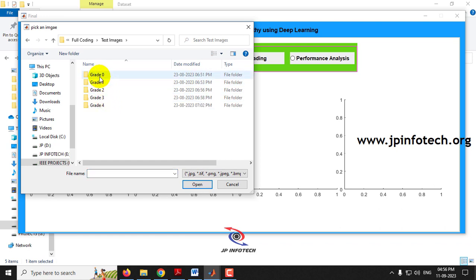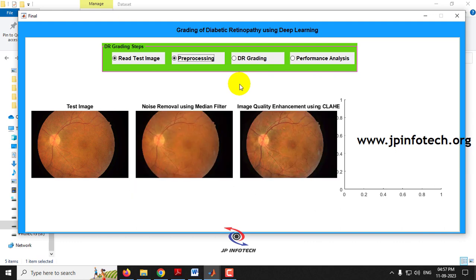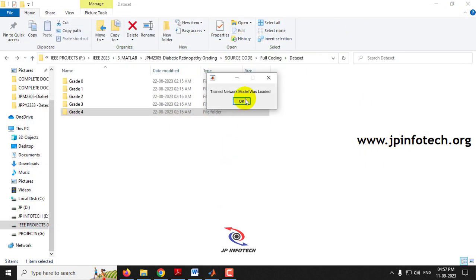Now, going to the test images folder and selecting Grade 0, I choose a random image which is previewed in the GUI. Clicking 'Pre-processing' shows the pre-processed image with noise removal via median filter and contrast enhancement via CLAHE applied. Then clicking 'Diabetic Retinopathy Grading' loads the trained network model, classifies the input image, and the result is Grade 0.